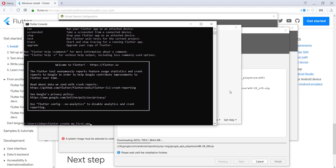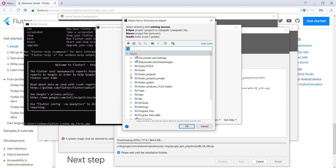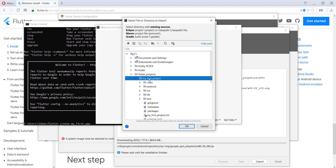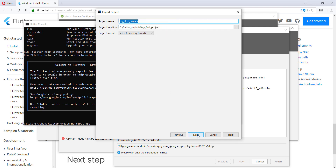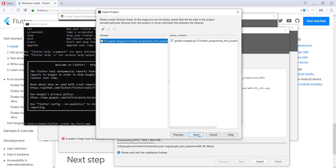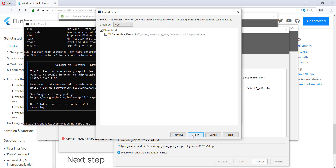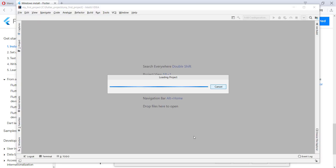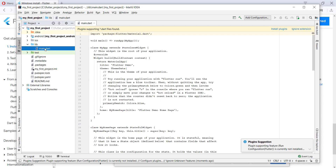Now we can import our Flutter project. Remember we created a Flutter project earlier with 'flutter create my_first_app' and saved it to a location. Go to that location, navigate to Flutter projects, find 'my_first_project,' and import it. Select 'Create project from existing sources,' click Next, keep the default settings, override if prompted, click Next through the steps, select an SDK, and click Finish.